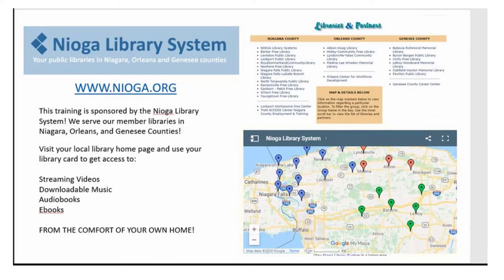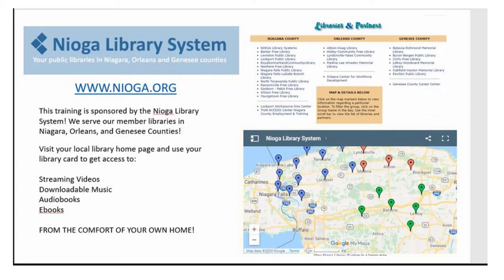The following training is sponsored by the Nioga Library System. We serve our member libraries in Niagara, Orleans, and Genesee Counties. Please visit your local library homepage and use your library card to get access to streaming videos, downloadable music, audiobooks, e-books, and even more from the comfort of your own home.